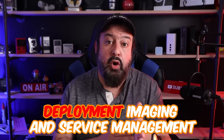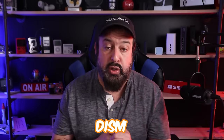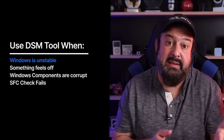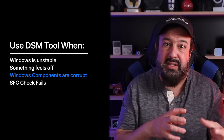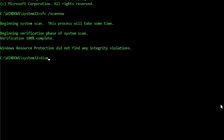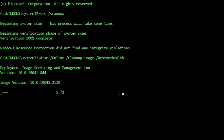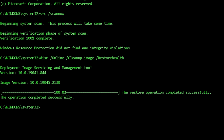Next, I want to run the Deployment Imaging and Service Management tool, or DISM. It's a handy tool if Windows is generally unstable, something feels off, Windows components are corrupt, or the SFC check fails — this is what you do next. In the same command prompt, type: DISM space forward slash online space forward slash cleanup-image space forward slash restorehealth, then press enter. It will go from 0% to 100%, and once done you'll see: 'The restore operation completed successfully.' If it finds any errors, it will fix them for you.